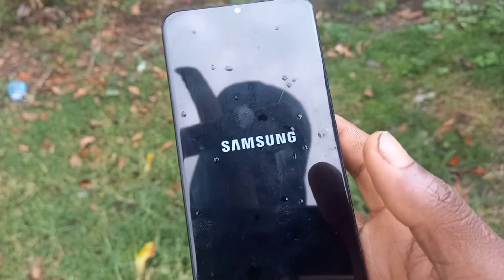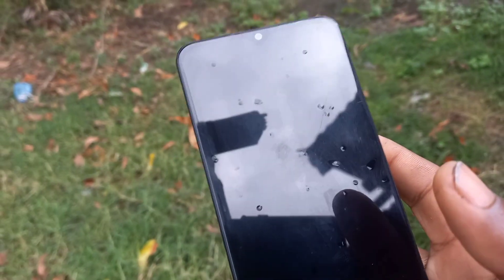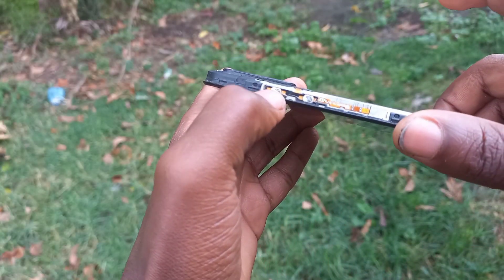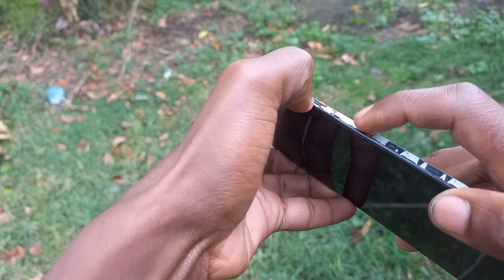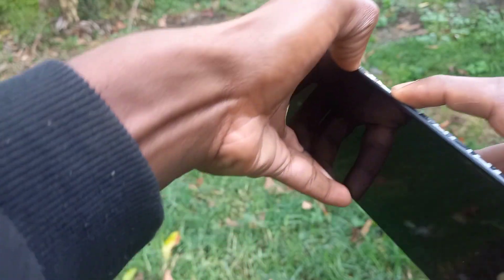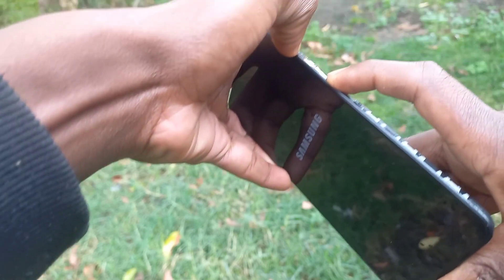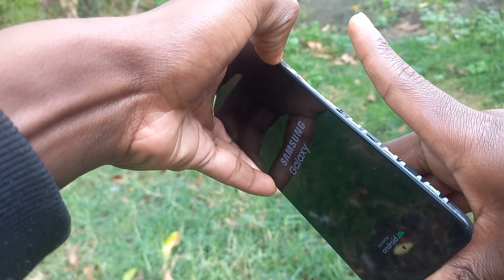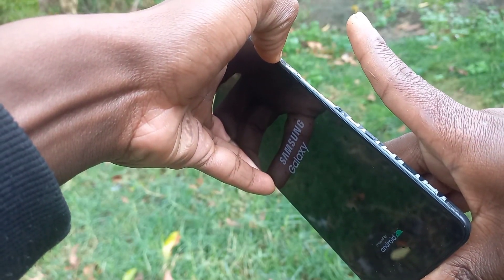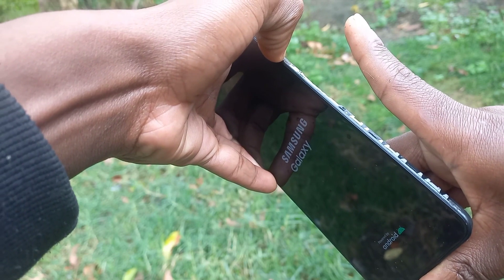First thing first, power off your phone — make sure your phone is completely shut down. Then press the volume up button and the power button at the same time. After a few seconds, once the phone is on, release the power button and keep pressing the volume up button.